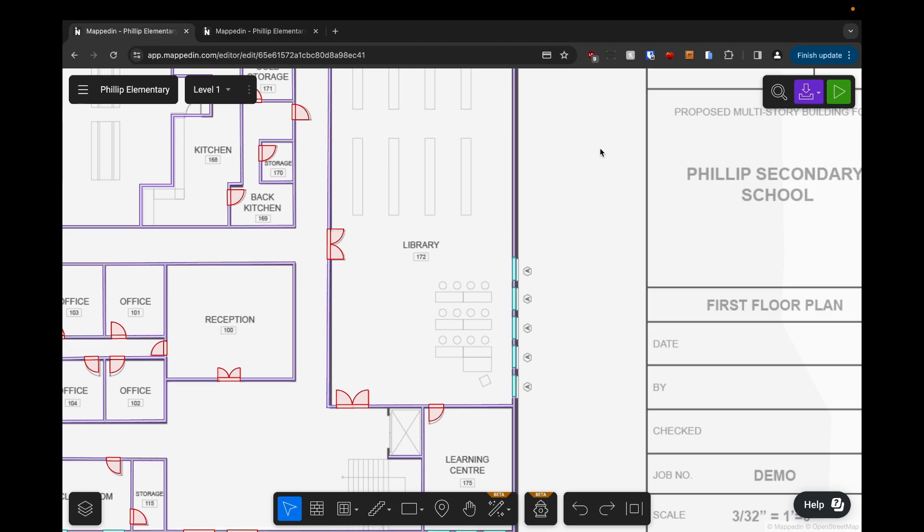In this video we're going to add points to our map. So a point is essentially a general location. In our editor you can name rooms, entrances, objects, things like that, but sometimes you're going to need to be able to add just something general to the map to denote an area or something that maybe a room can't cover.